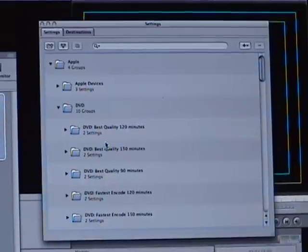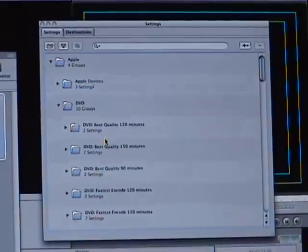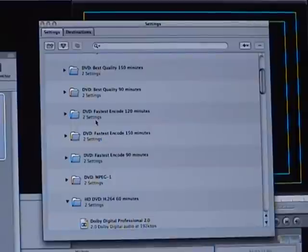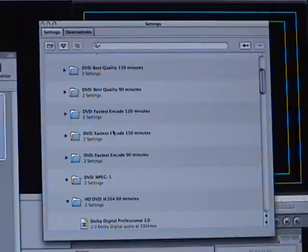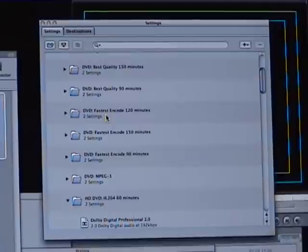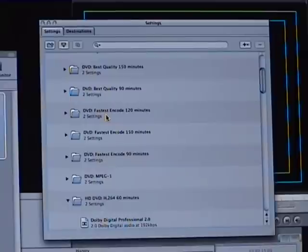So now just scroll down to the fastest quality, fastest encode. Now you can do whatever you want, best quality, fastest, but I don't really see a difference. If you have a nice computer, there's not really a difference.